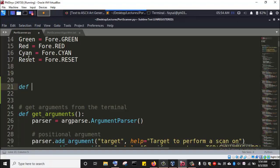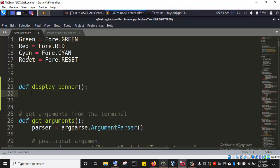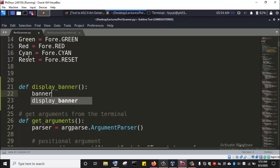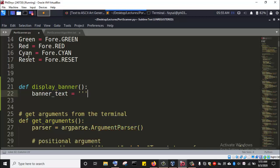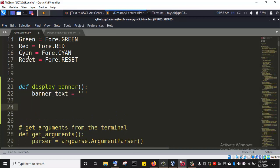I'm going to define a function and call it display_banner. It is a function that does not require any arguments. Whenever we invoke display_banner, we expect it to display a very beautiful text. I'm going to create a variable called banner_text, which will contain the display banner content, created using a triple-quoted string.